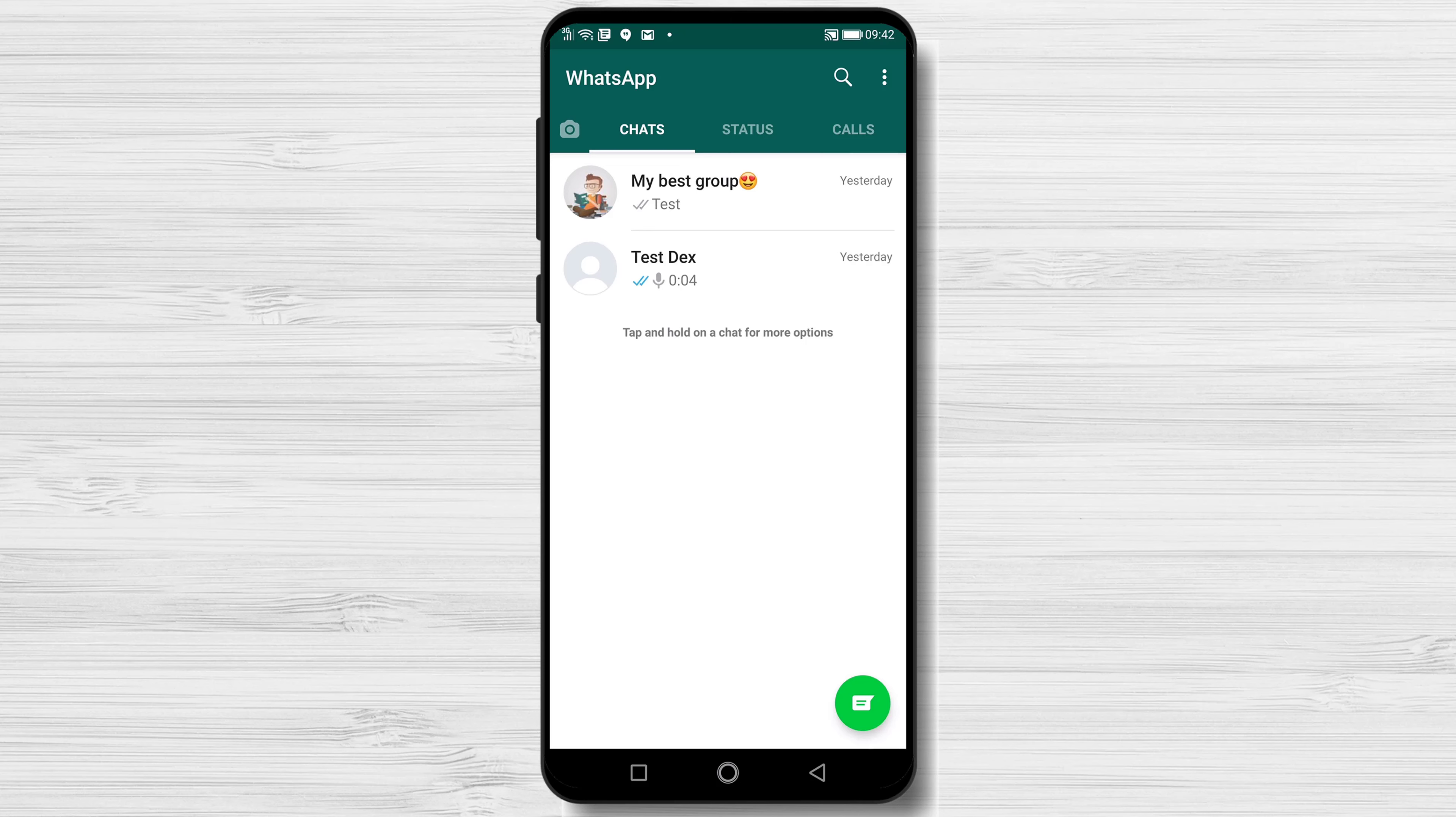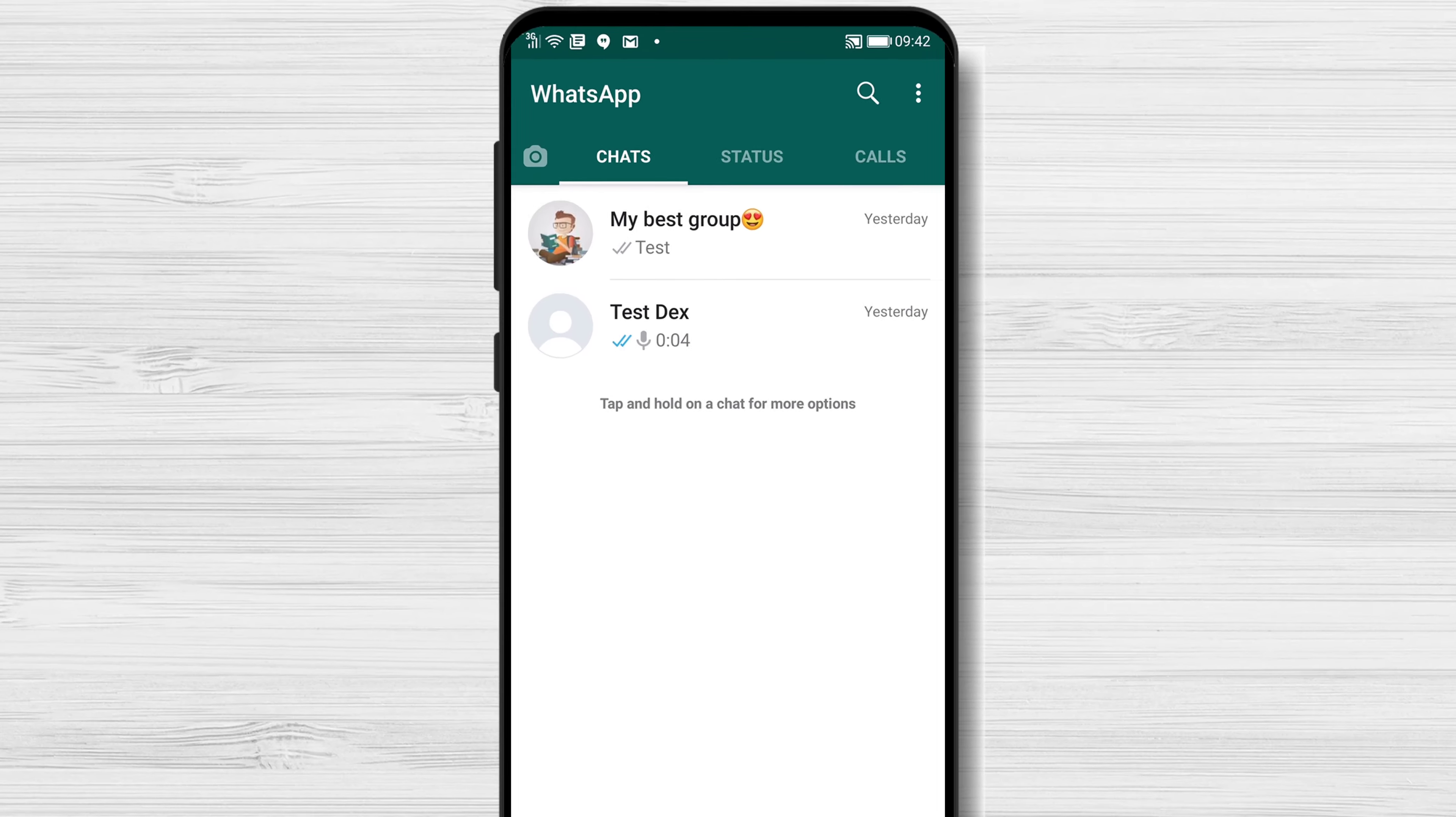How to Backup and Restore WhatsApp Messages on Android. First, let me show you how to backup WhatsApp messages on Android.